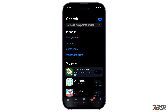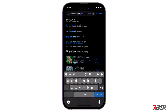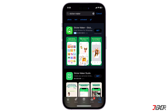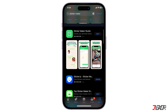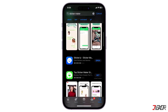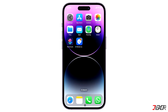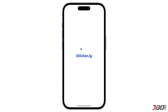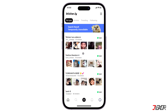To create customized stickers you need to download an application. There are several sticker maker apps that can be downloaded for free in the App Store. In my case I'll use Stickerly. After downloading, launch the app and tap the plus button in the center.